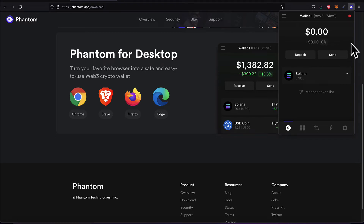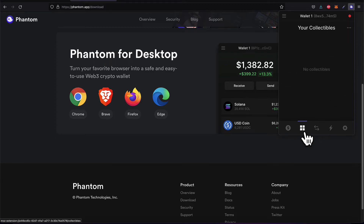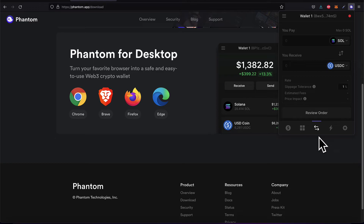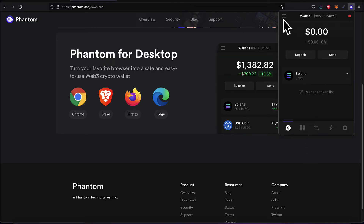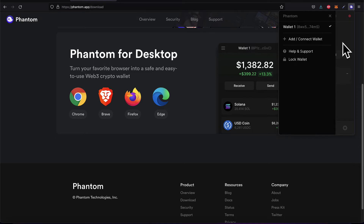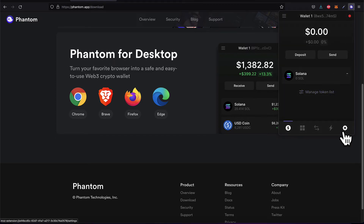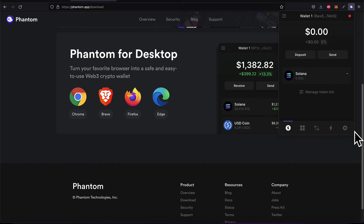Once set up, you will have at least one wallet address where you can store Solana. You can also see your collectibles, buy different tokens, see your recent activity, and access your settings. You can change your password at any time, but for that you will need your passphrase. So download the extension, create a new wallet, and save all of your login information — the password and the passphrase — and you now have a cryptocurrency wallet for the Solana blockchain.